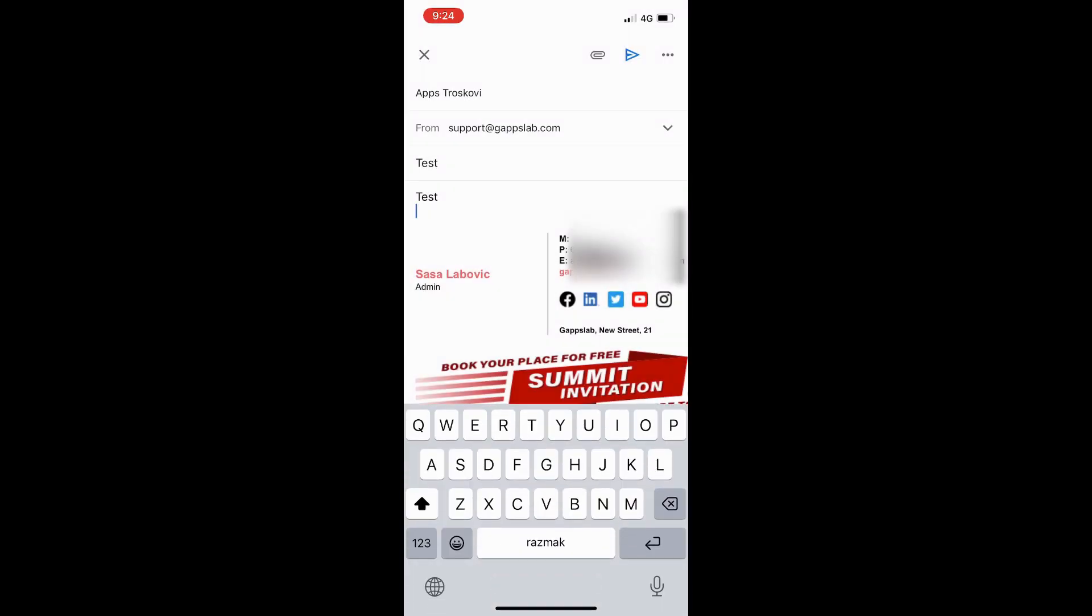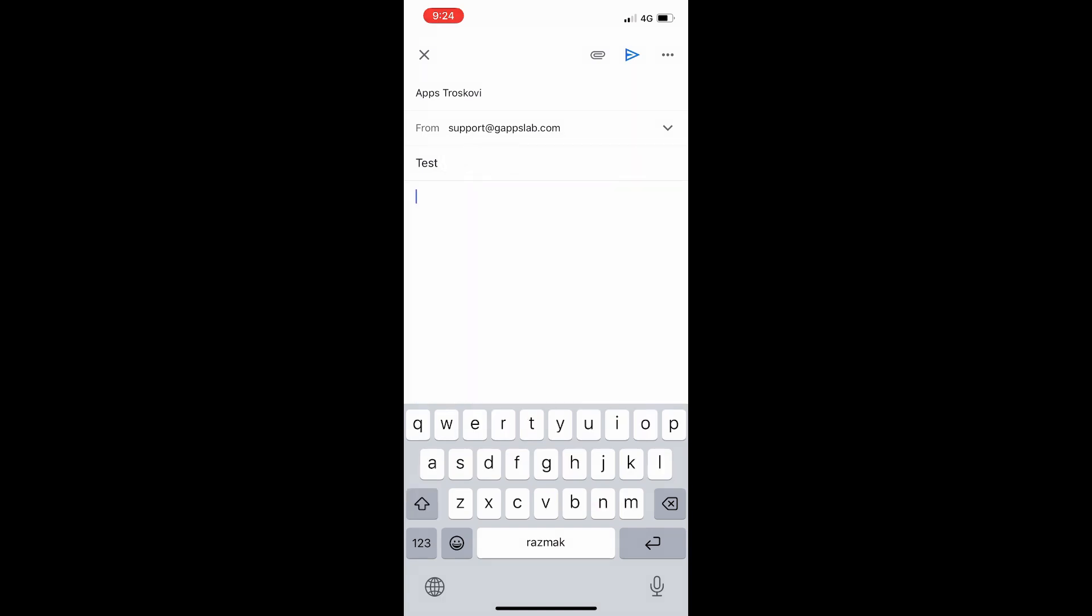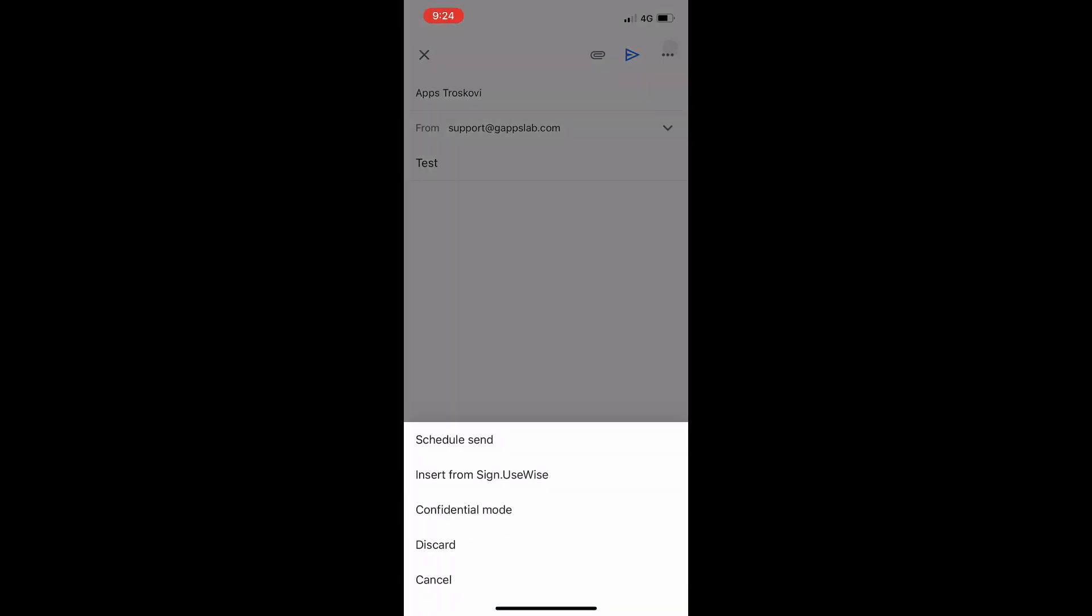Make sure to delete the existing signature for primary email. To insert an email signature for send as address, click the menu in the top right corner and choose Insert from Sign UseWise.